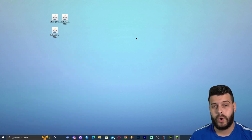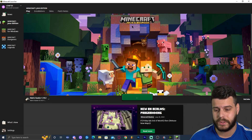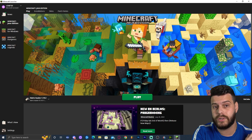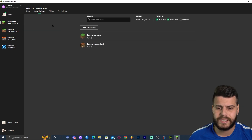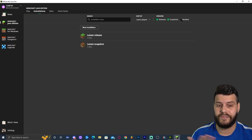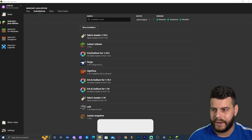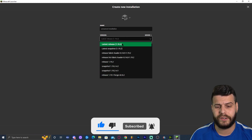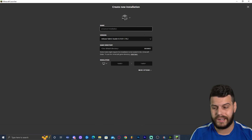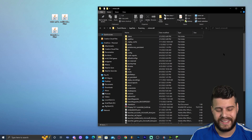Now launch your Minecraft launcher again. If Fabric installed successfully, you should see a Fabric loader profile in the launcher. Click on Installations and make sure Modded is selected — otherwise you won't see the Fabric loader. If you don't see it, click New Installation, find Fabric in the versions list, and click Create. Once you see the Fabric loader, click the little folder icon next to it.